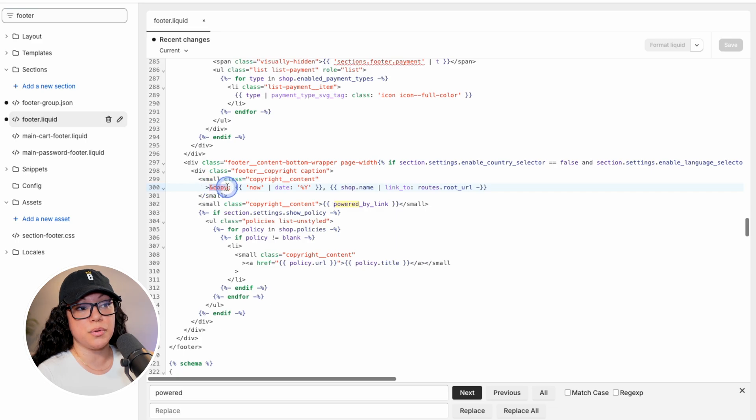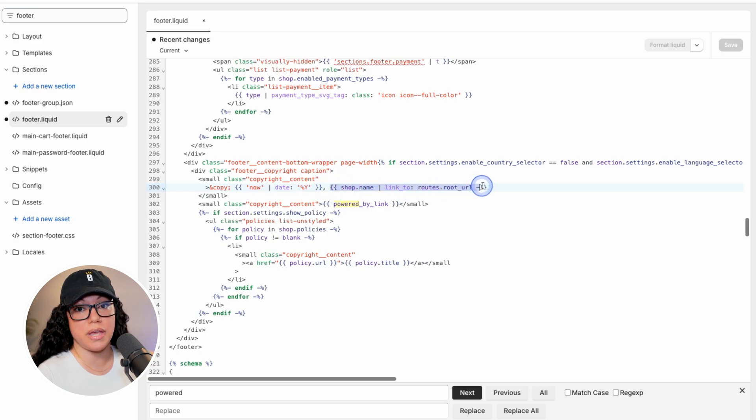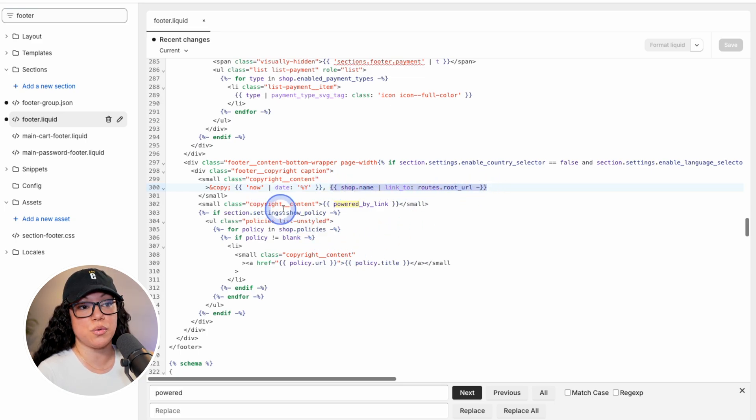we have the copyright symbol, the year, our shop name which links to our homepage. And then down here, we have of course, the powered by Shopify link.